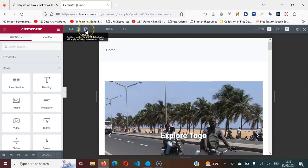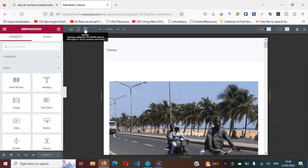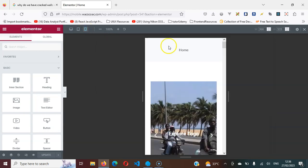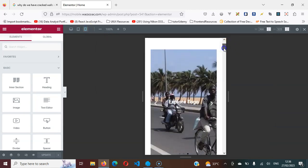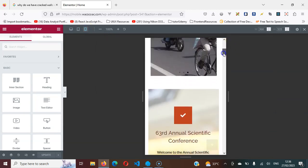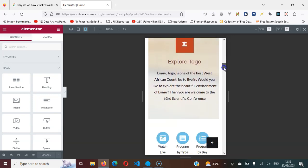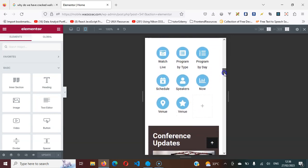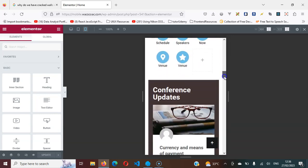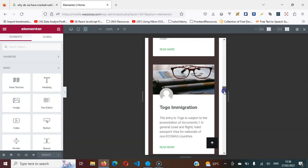Now let's assume I want to see how it's going to look on a mobile device. I can come here and click on this. This is how it's going to look on a mobile device.